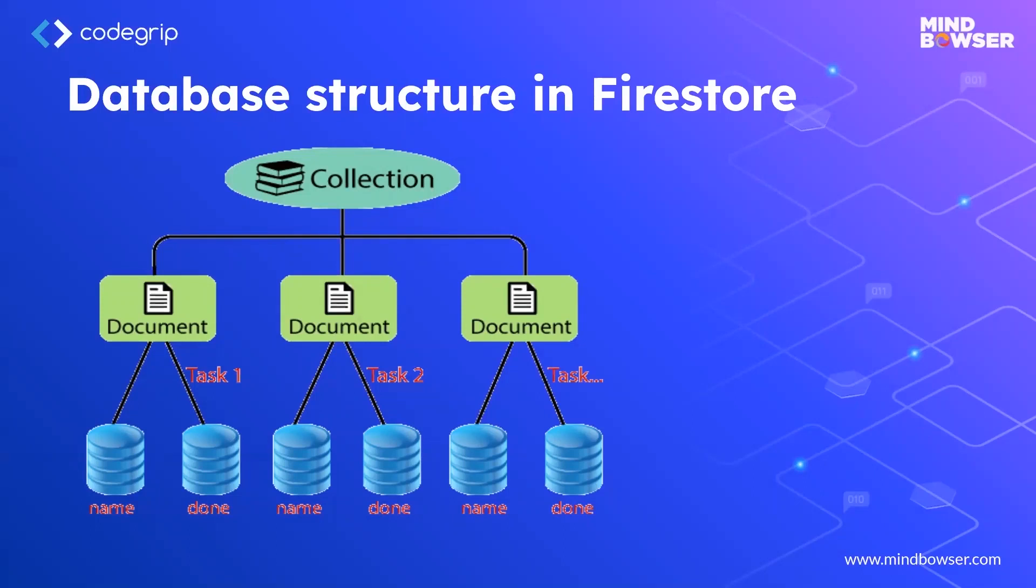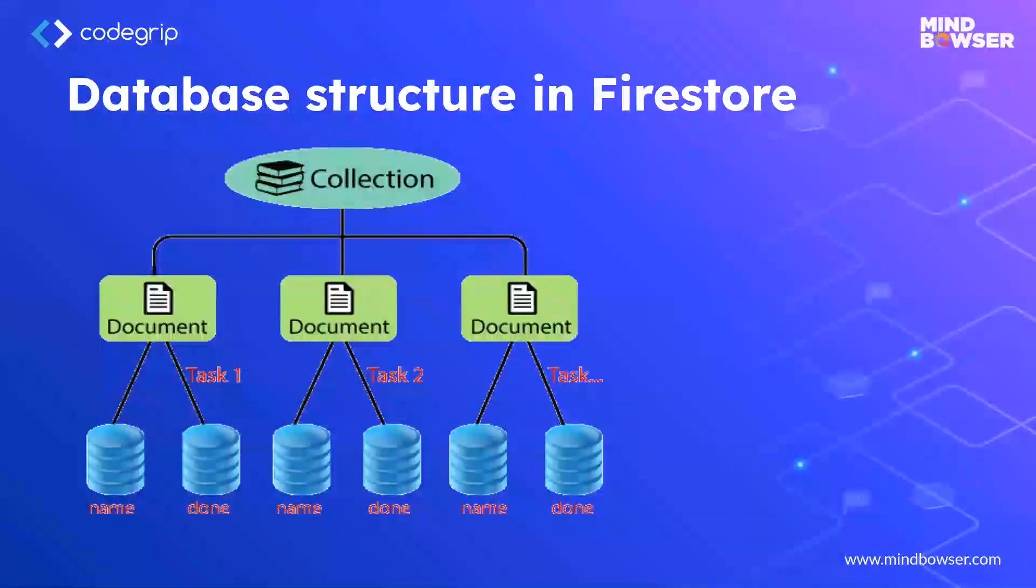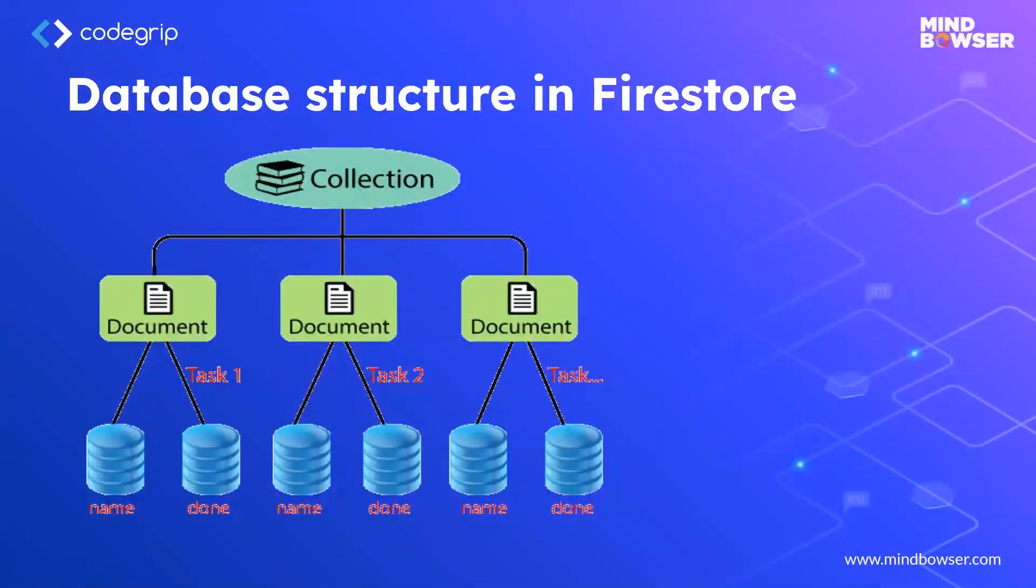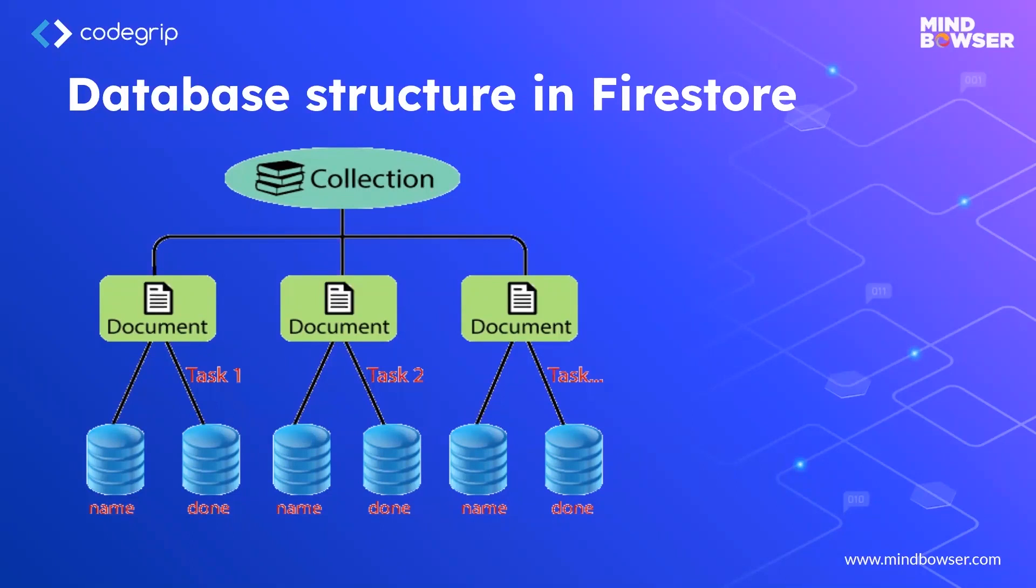First is collection. It is like a table which consists of documents. The document is the unique element which contains the values in a key-value format.